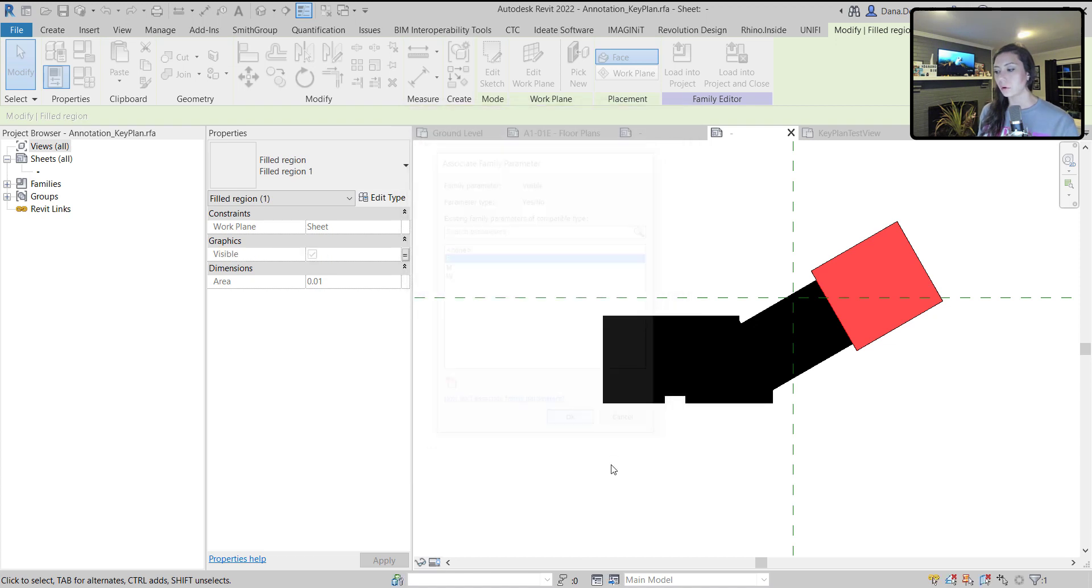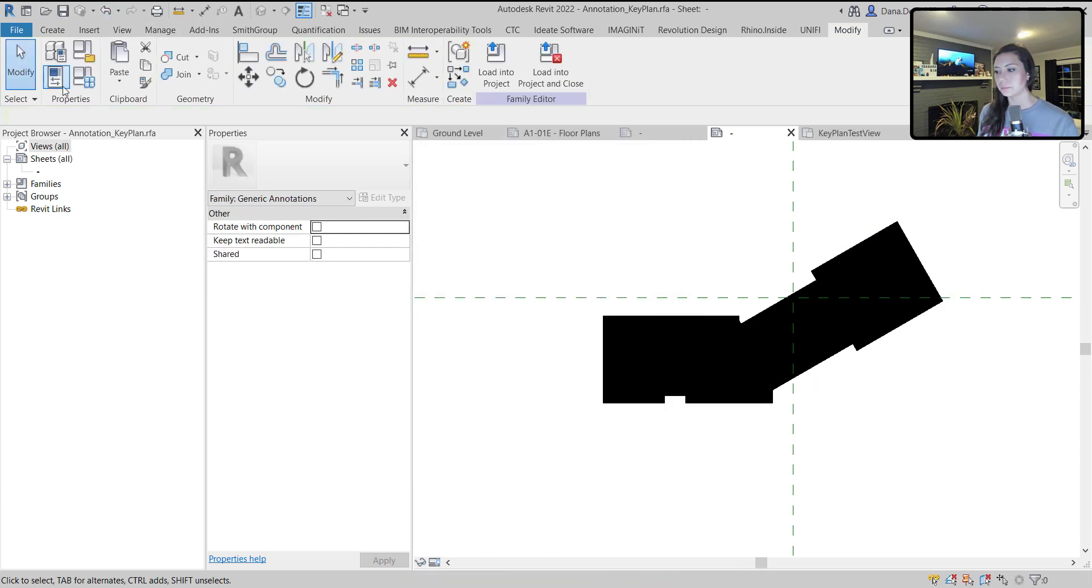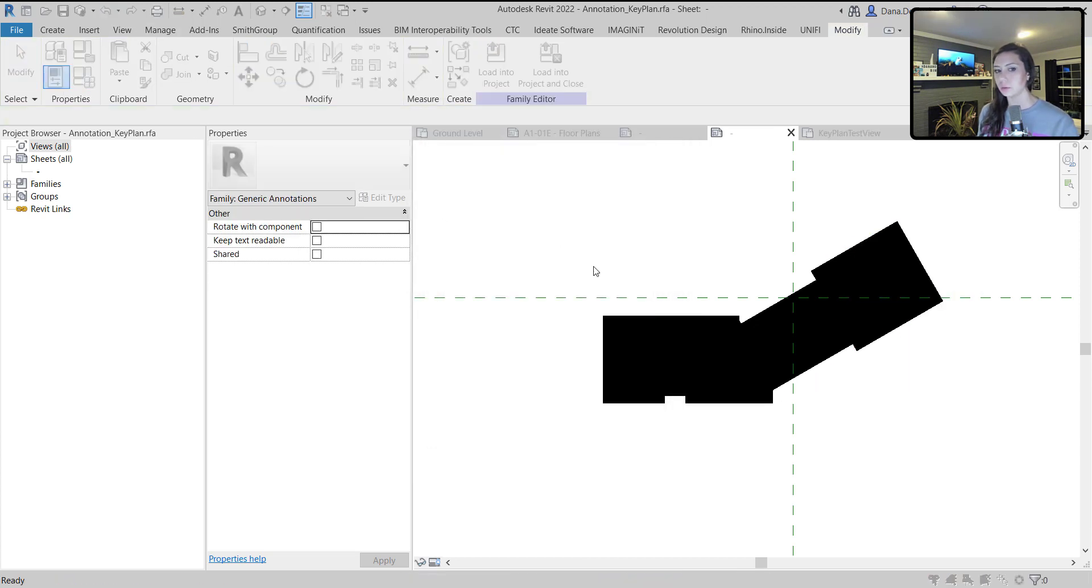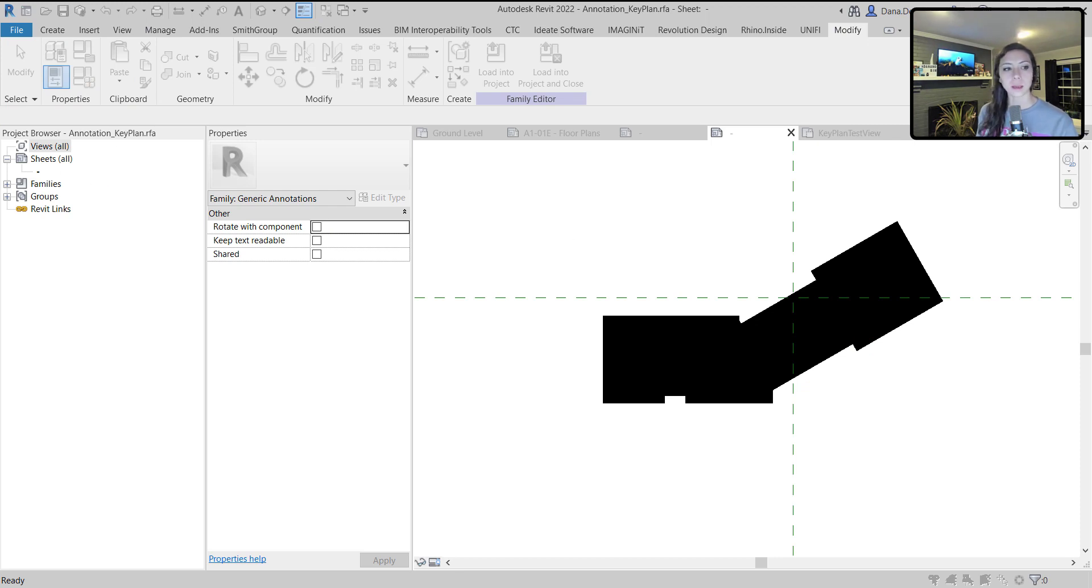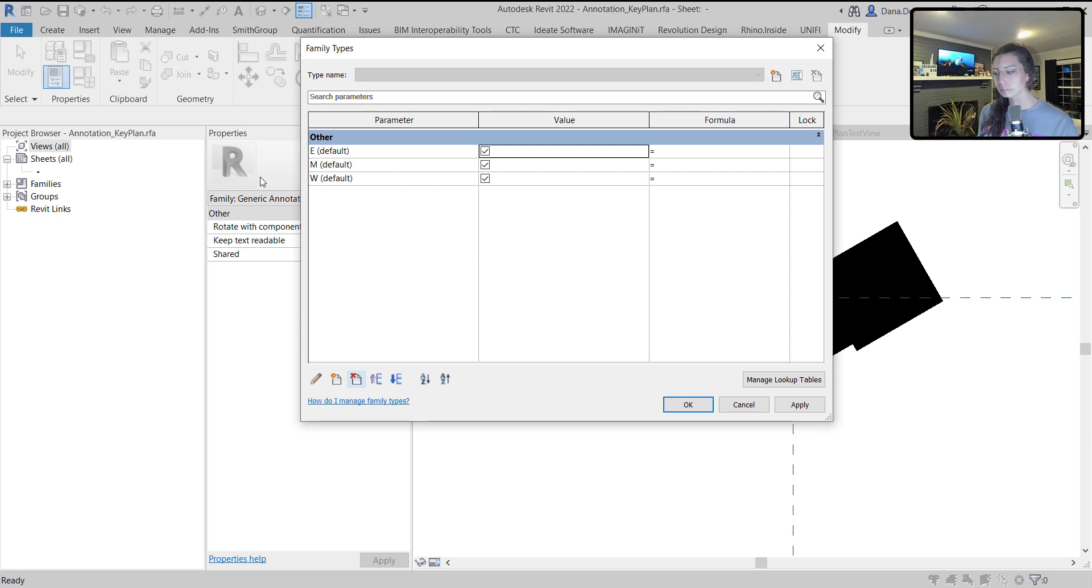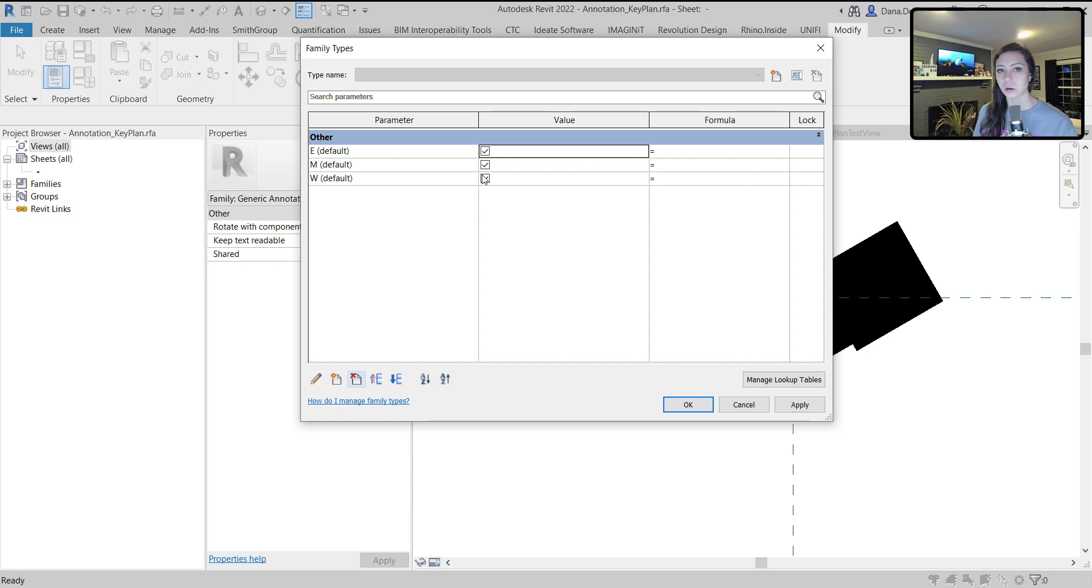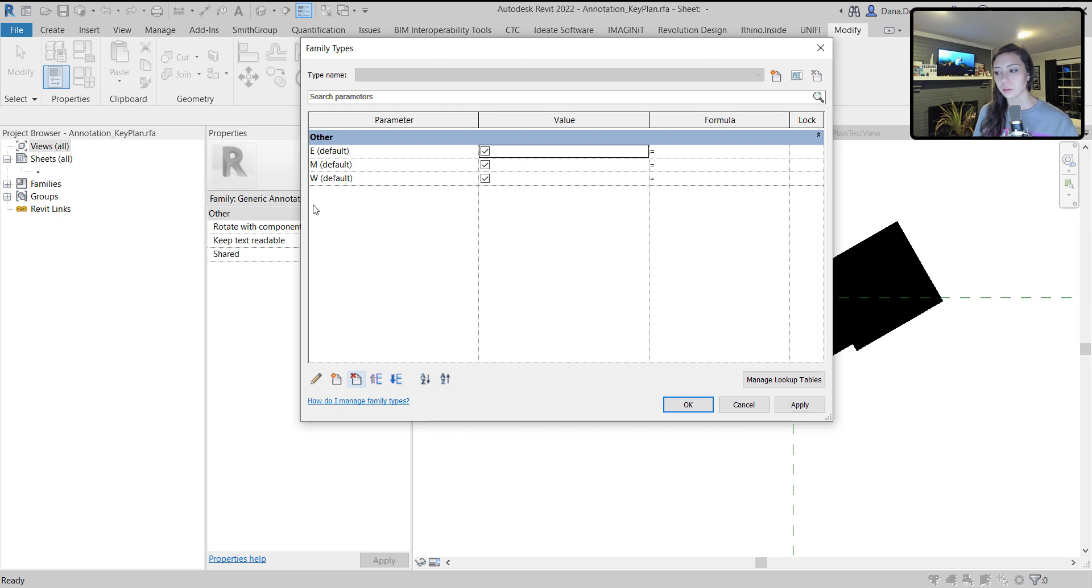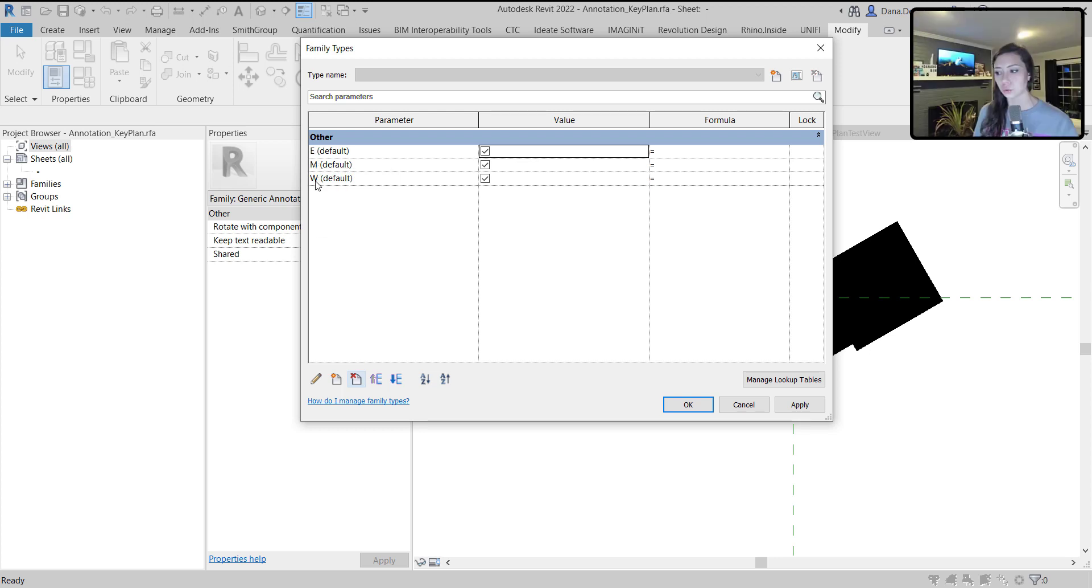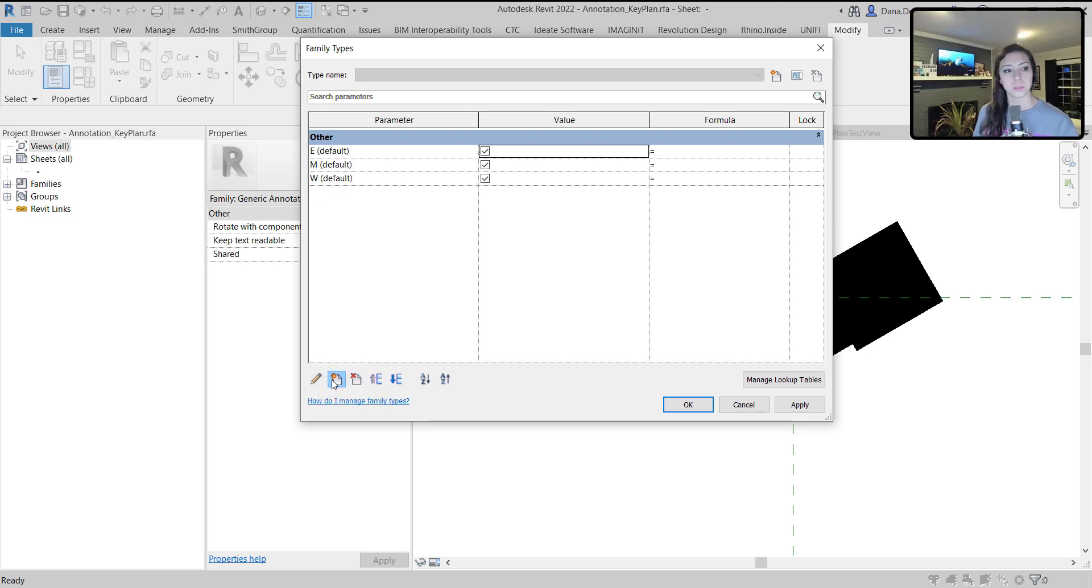So now when I have all three of those, I essentially want to be able to toggle when I have each of those parameters on or not. I have the three visibility parameters that I created: East, middle, and west. That essentially turns on those filled regions. Now in order to control these, I'm going to create a new parameter that's actually an integer.